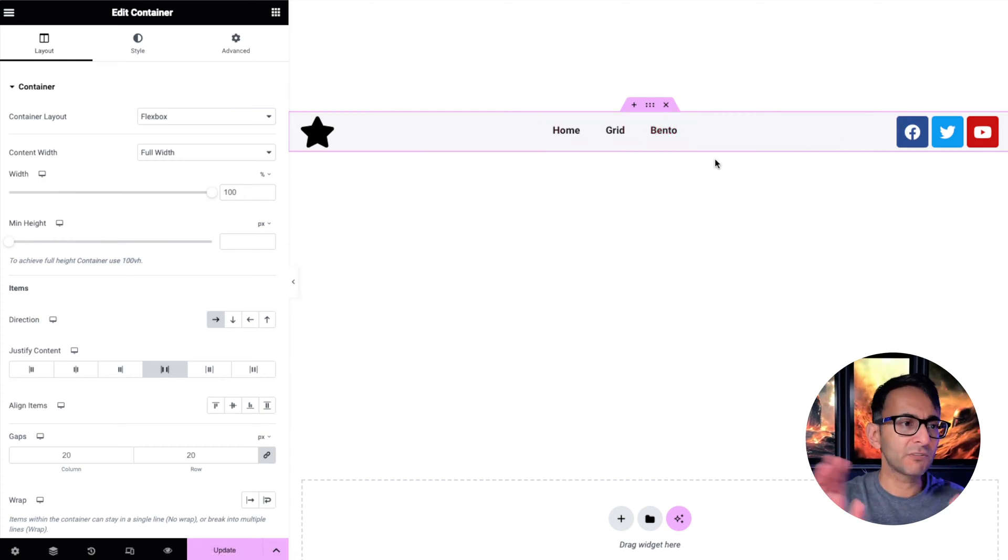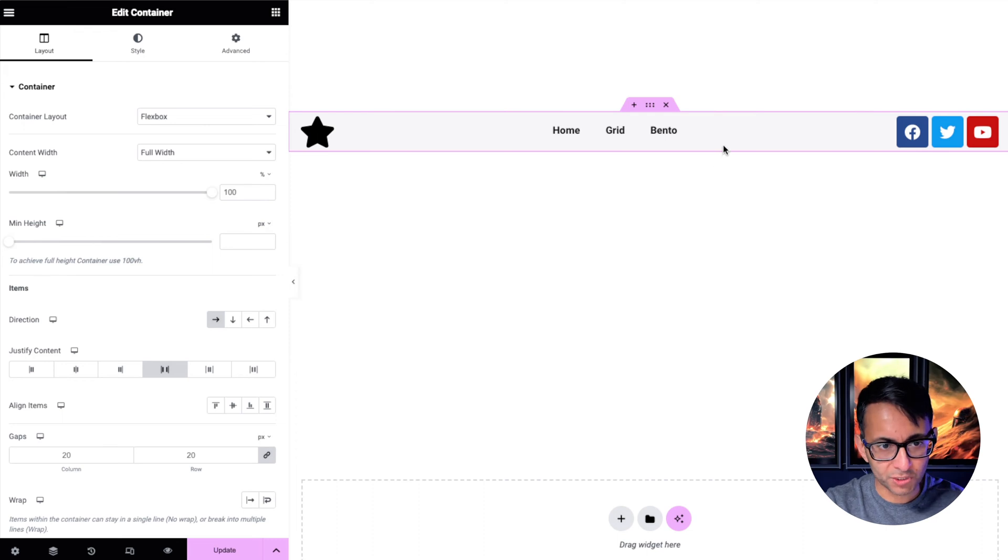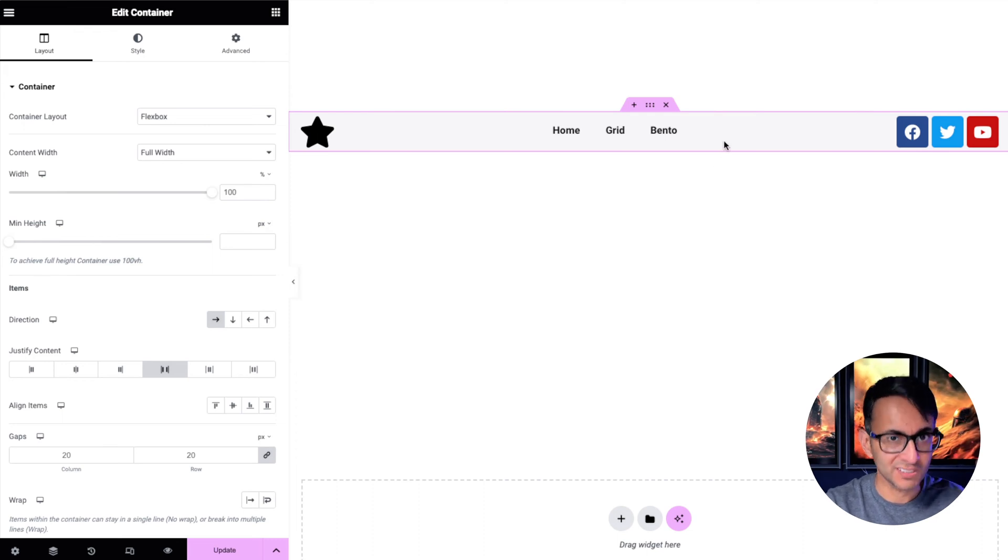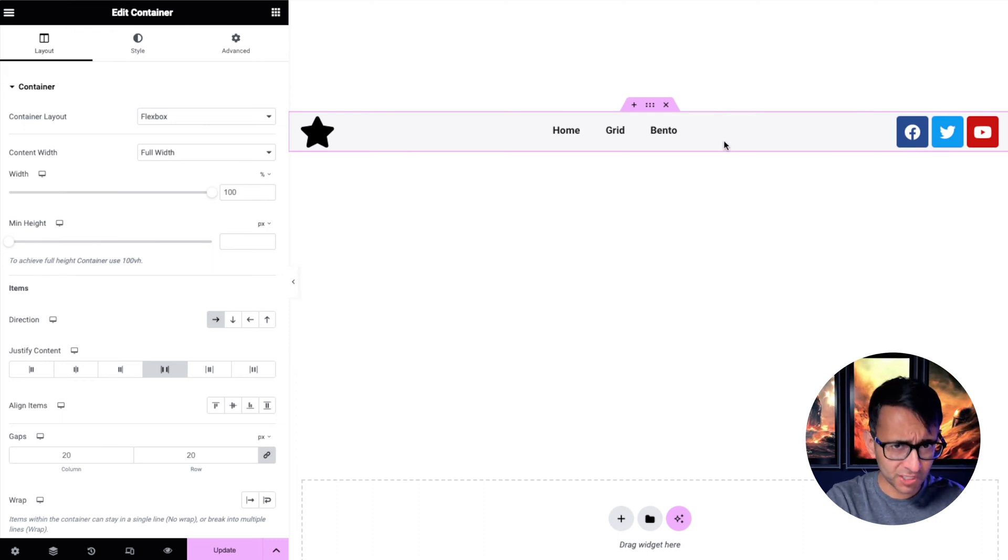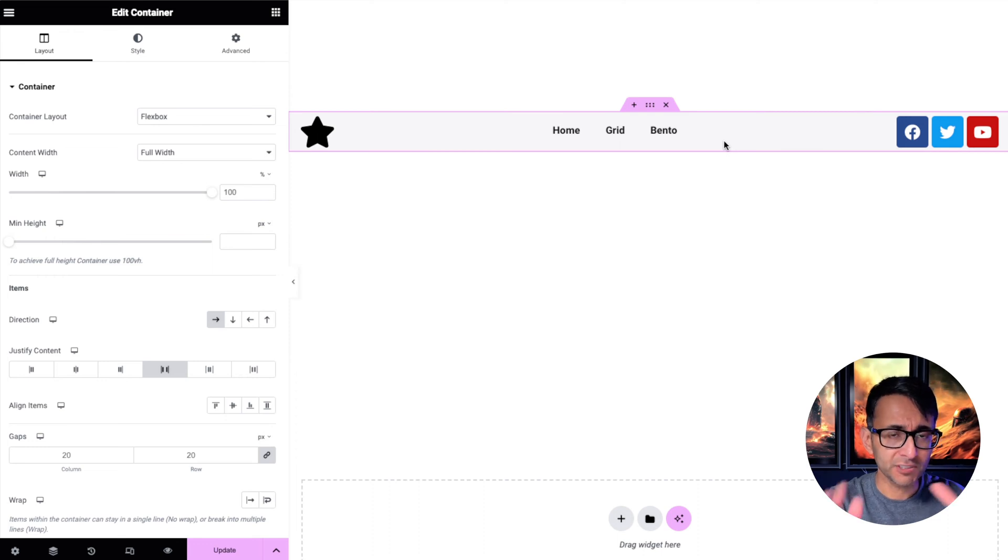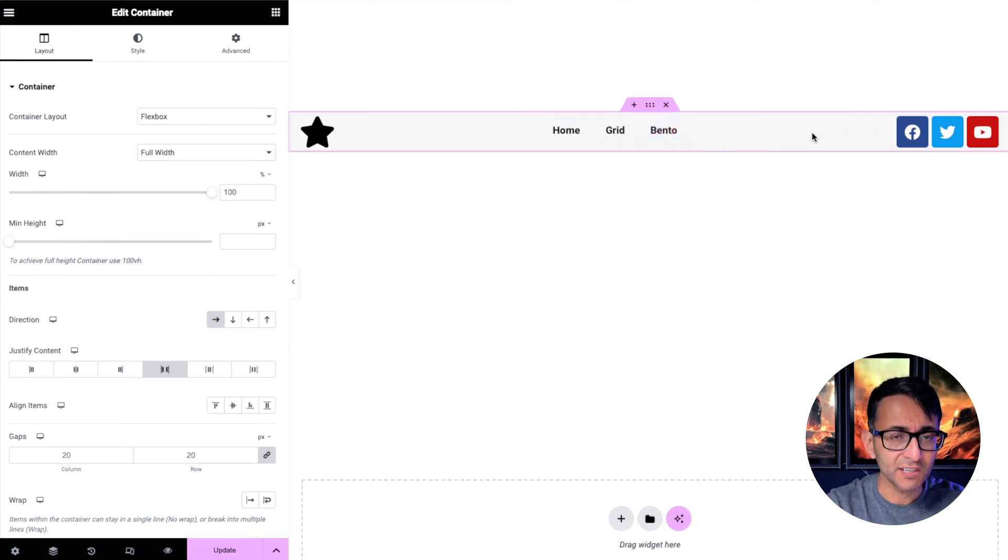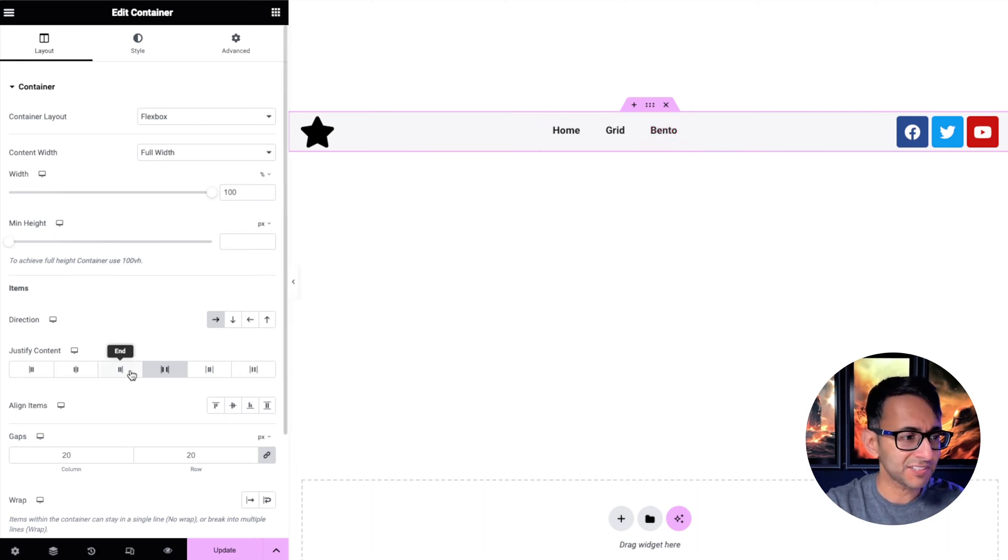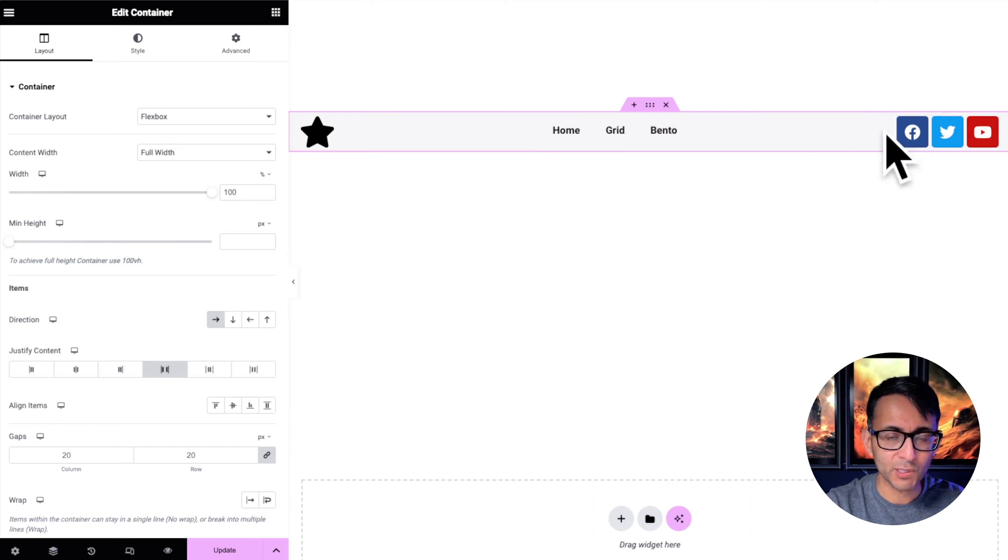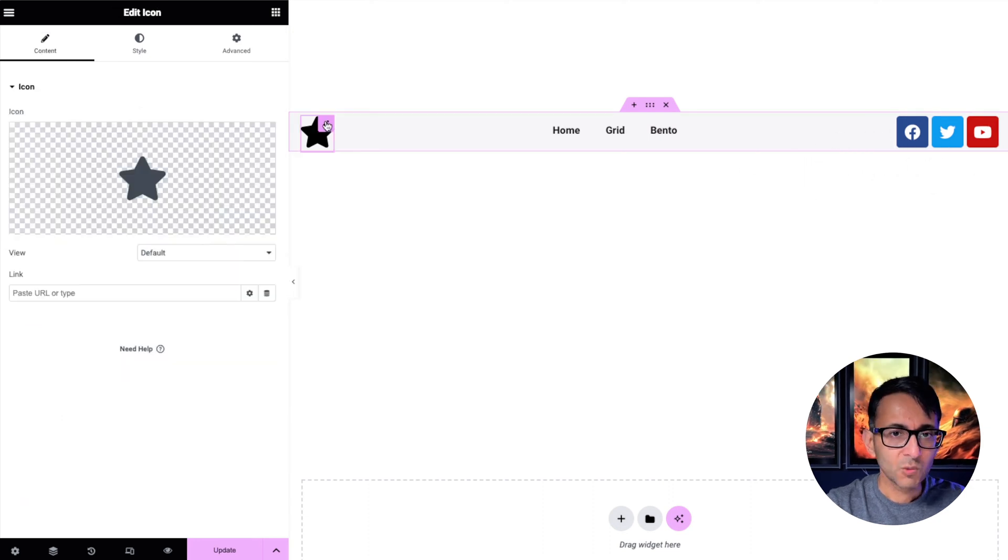What happens is people then go, well okay I want this to be over here. Some of them start messing around with negative margins, or what you do is you add in another child container, and when you got that child container in there, now when you do the space between, that child container you can ensure that everything is now set to end and it will all be over here.